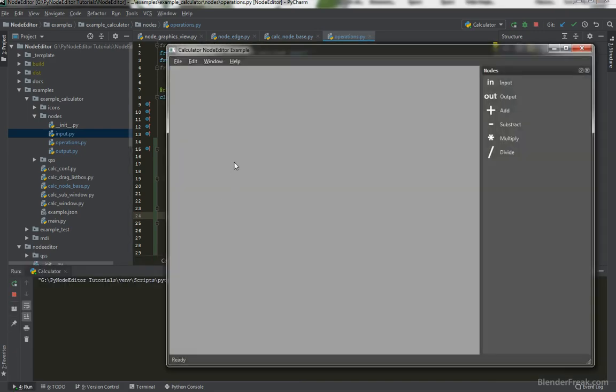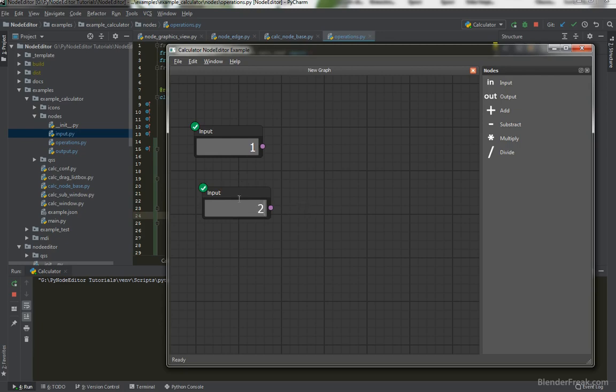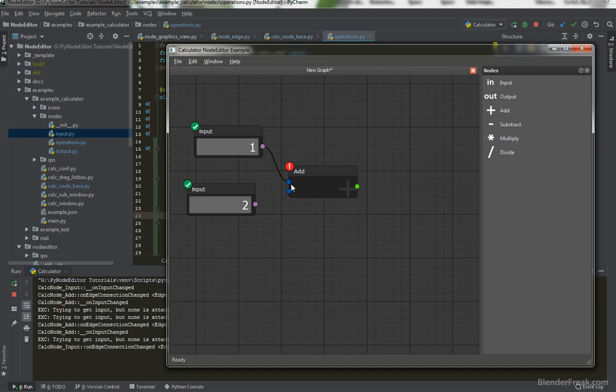So let's try the add node here. Input one and two for example. Let's try to add. Here is an error. Connect all inputs. Perfect.